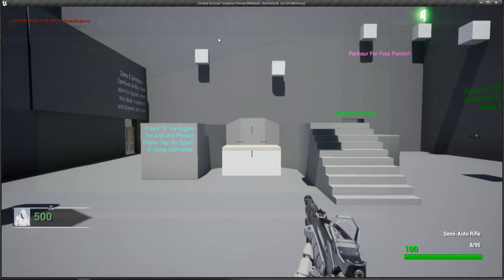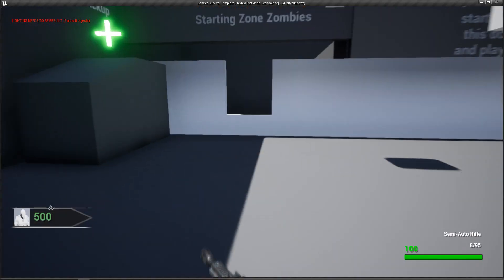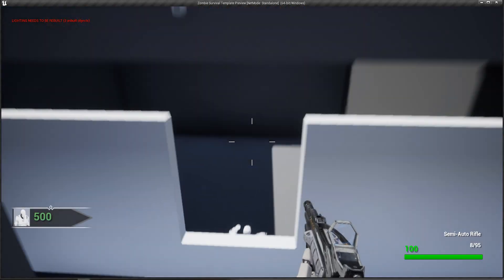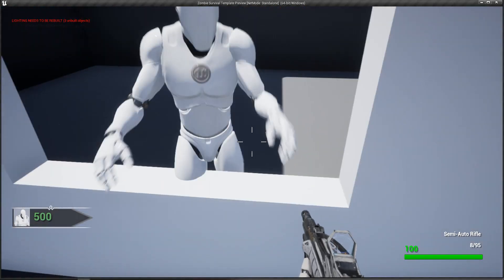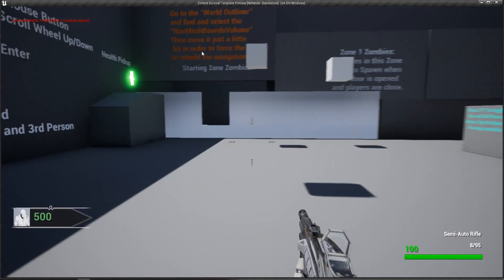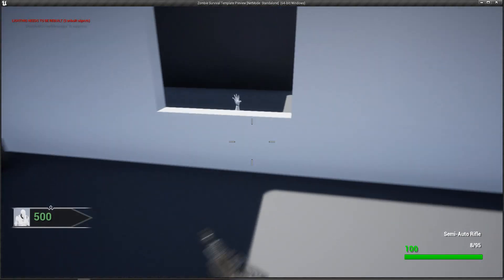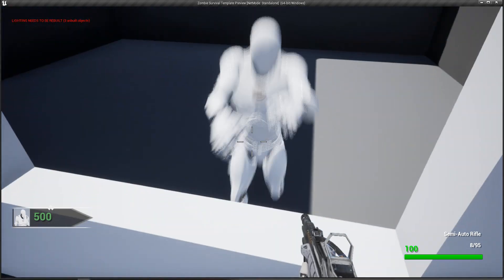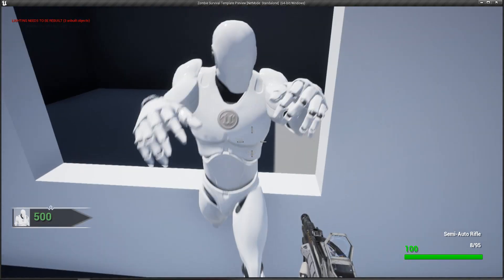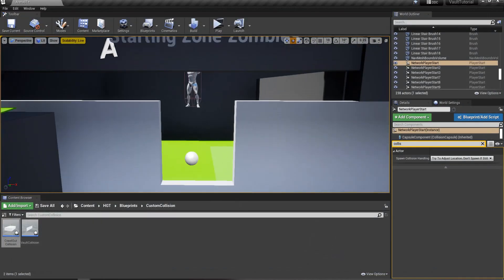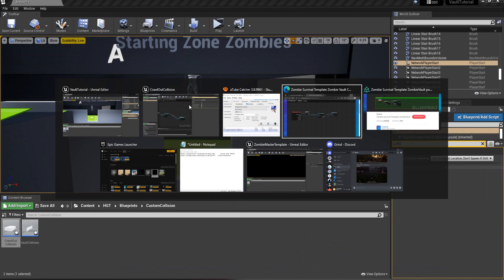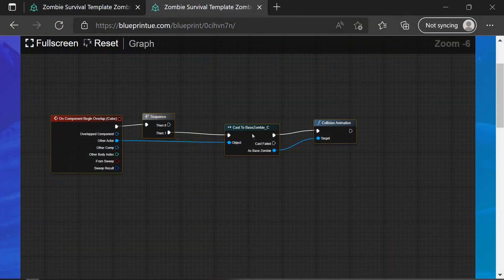All right. So yeah, it plays the animation. You'll have to adjust it. You actually have to go in there and set.